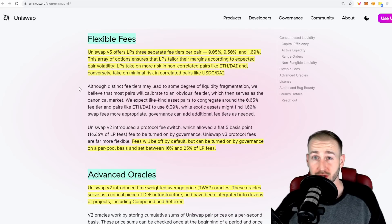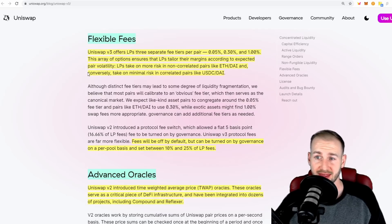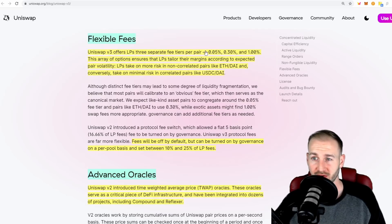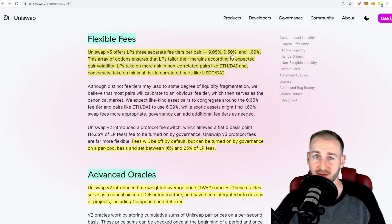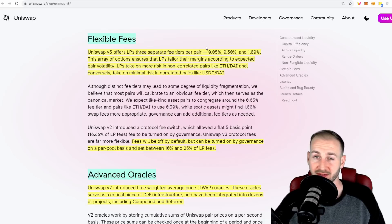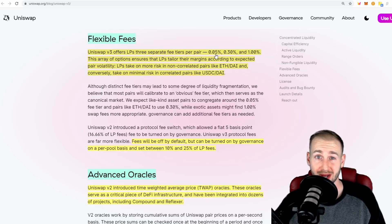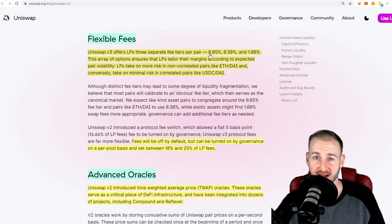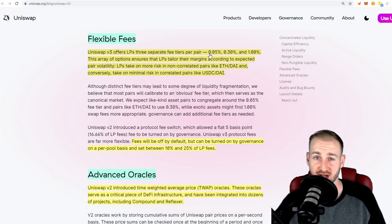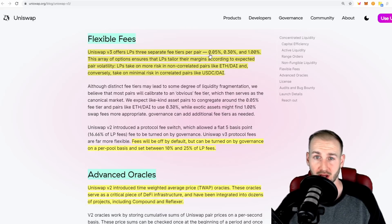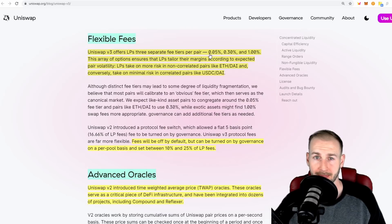There will also be a change to the fees and their parameters, with different parameters and fee levels depending on the level of risk the LPs are taking on. If you're in a boring market such as USDC to DAI, the fees would be very low - the chances of you getting any impermanent loss are very, very low.